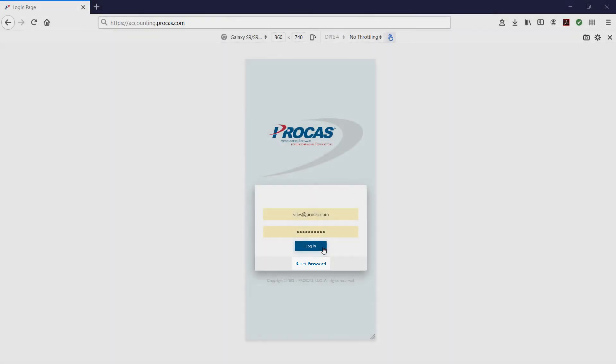If your username is associated with multiple ProCast accounts, the next screen will ask you to select a company from a drop-down list. Most ProCast users are only associated with one account and will proceed directly into the system.